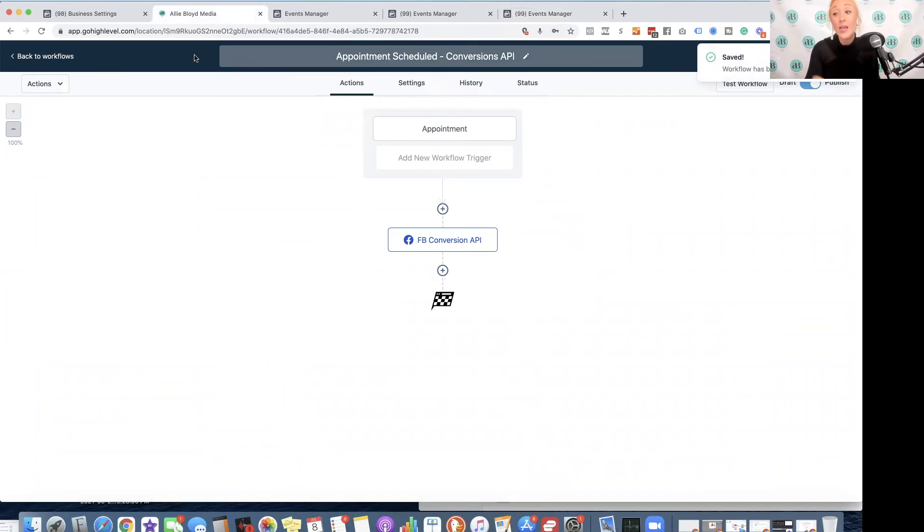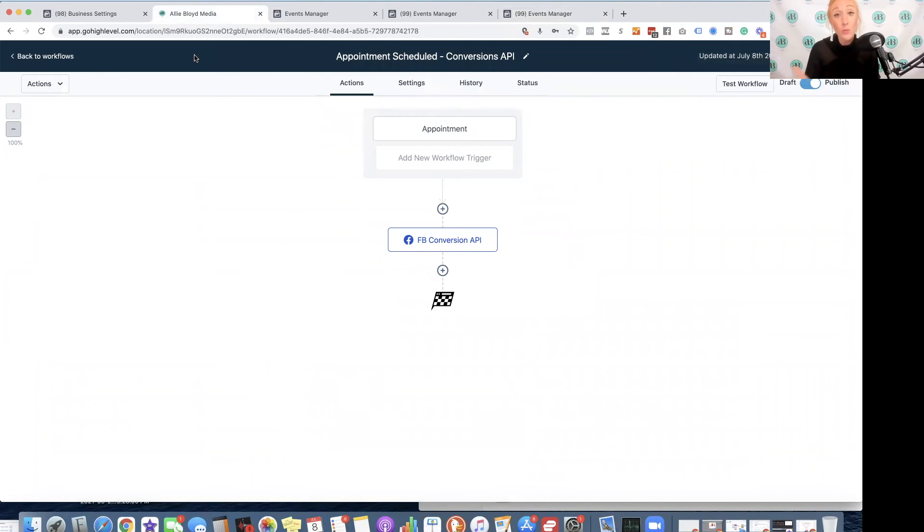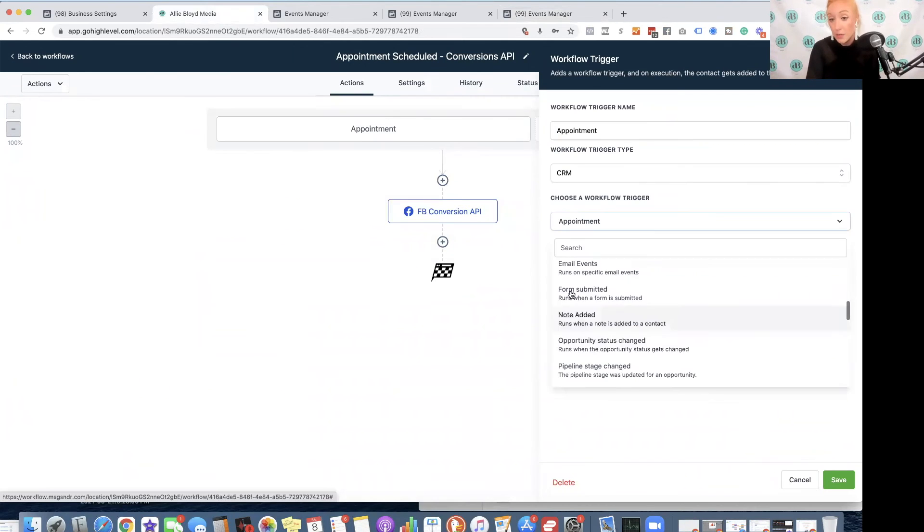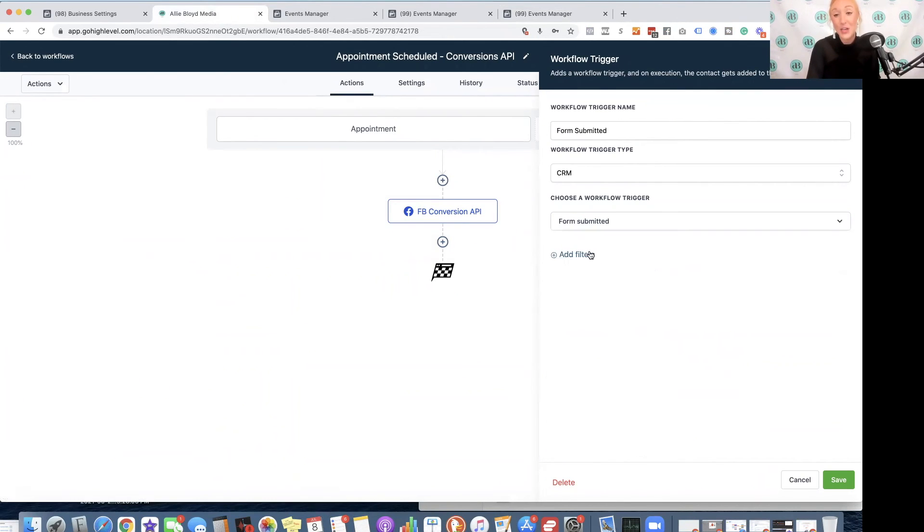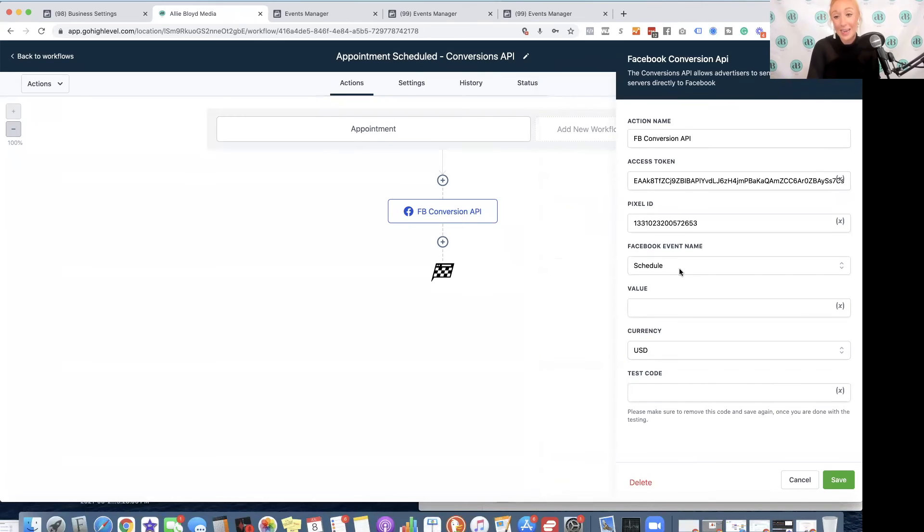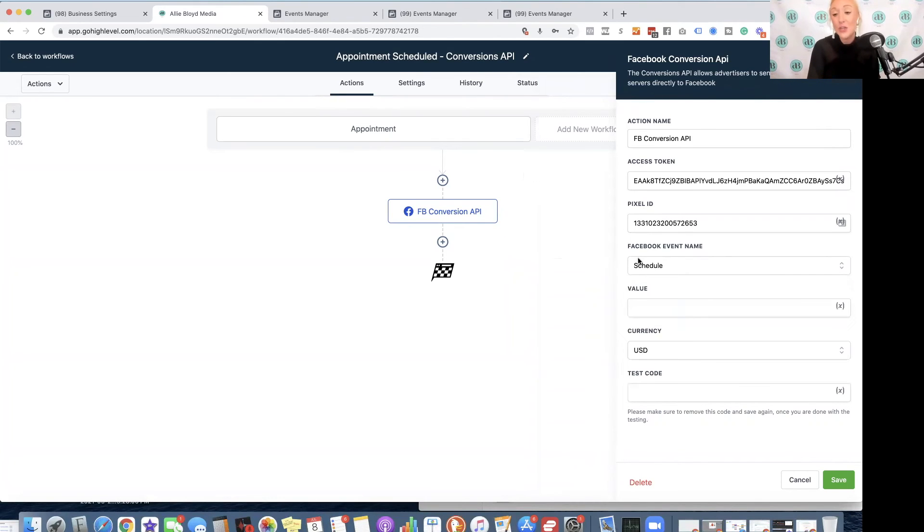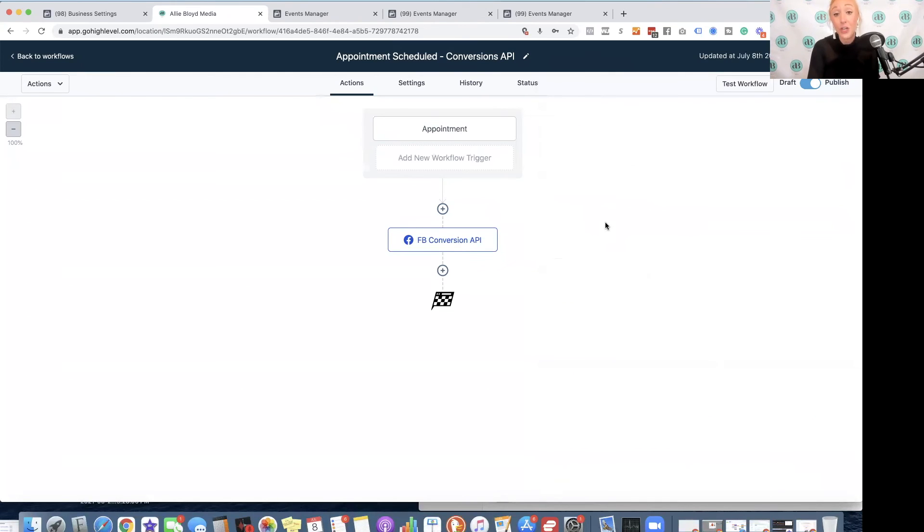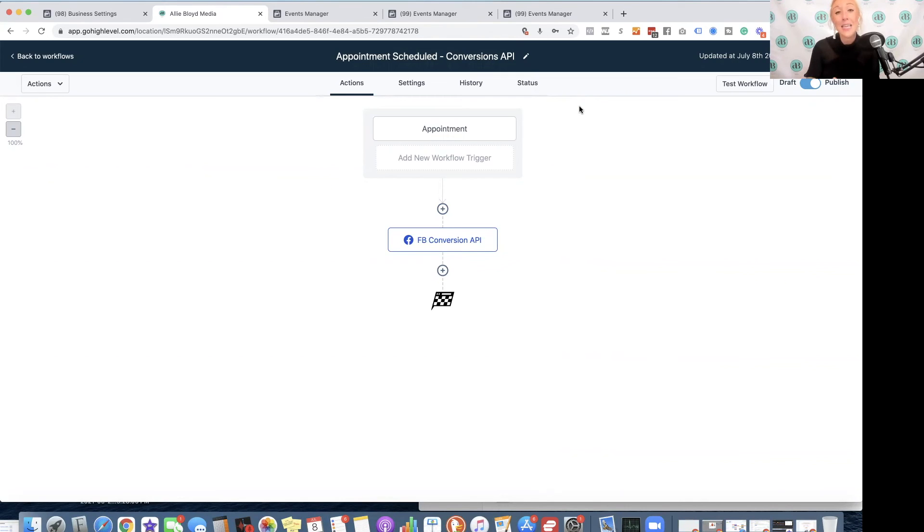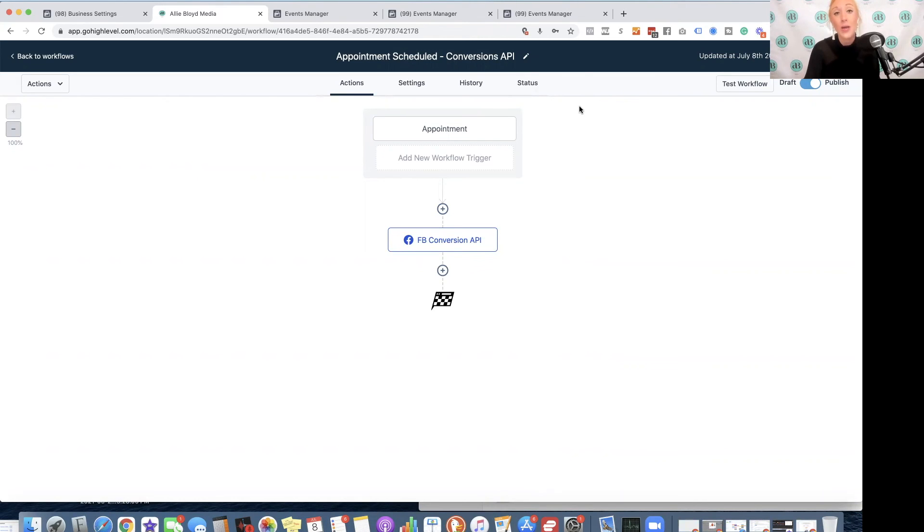I then would simply repeat that exact same process for every single type of conversion that I want to create. So if someone opts into one of your forms created in high level, that would be Form Submitted option. So this would be a lead. It could be a complete registration, etc. So whatever is the best fit for you, that is what you want to apply, and make sure that you are using the same types of events that you're tracking or were tracking previously, just using the Facebook pixel code and your standard event code.